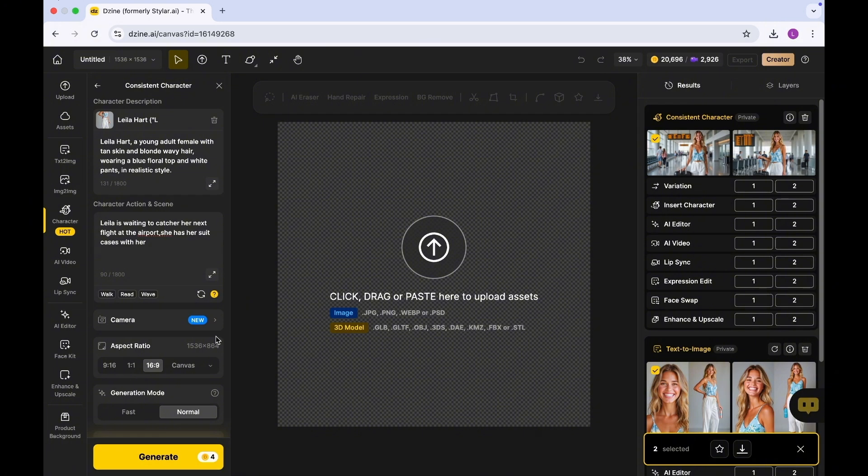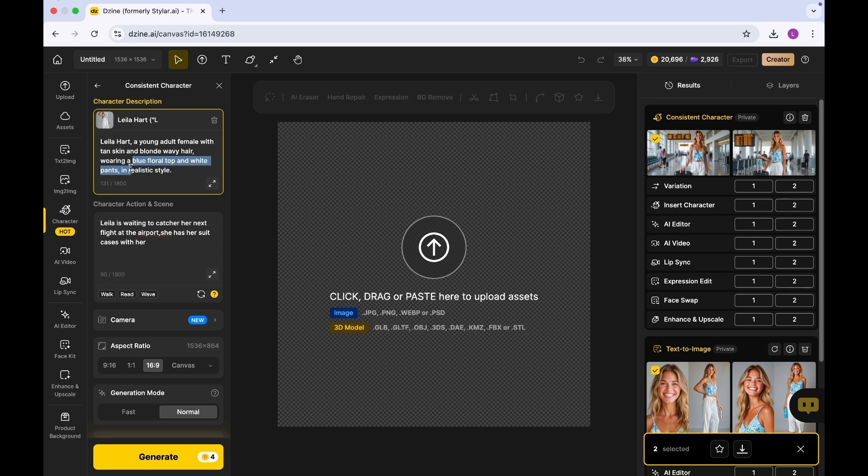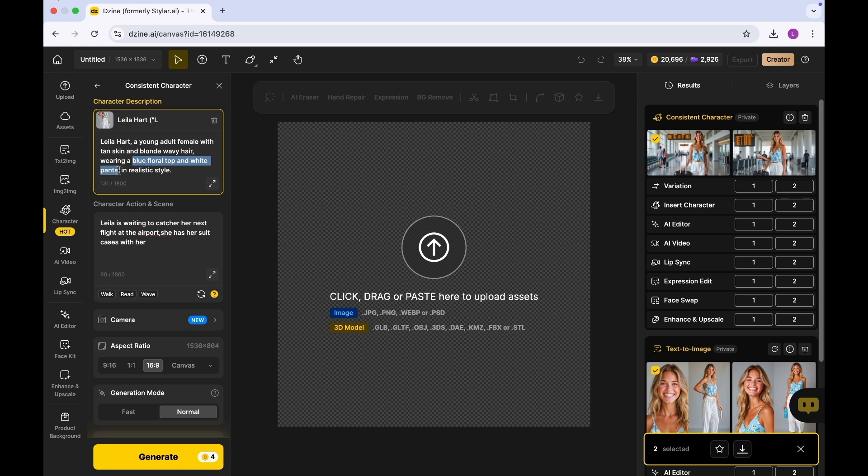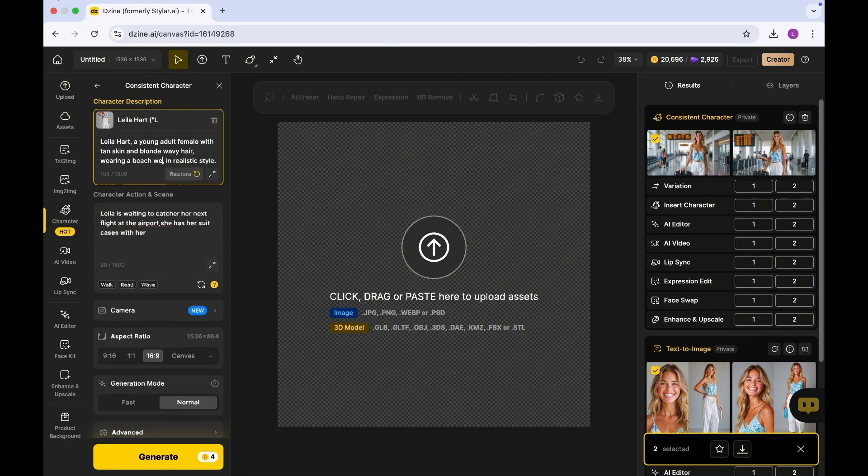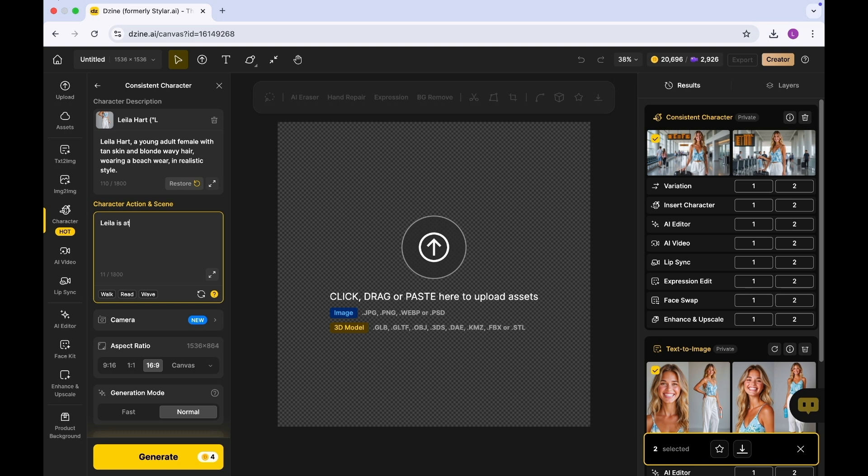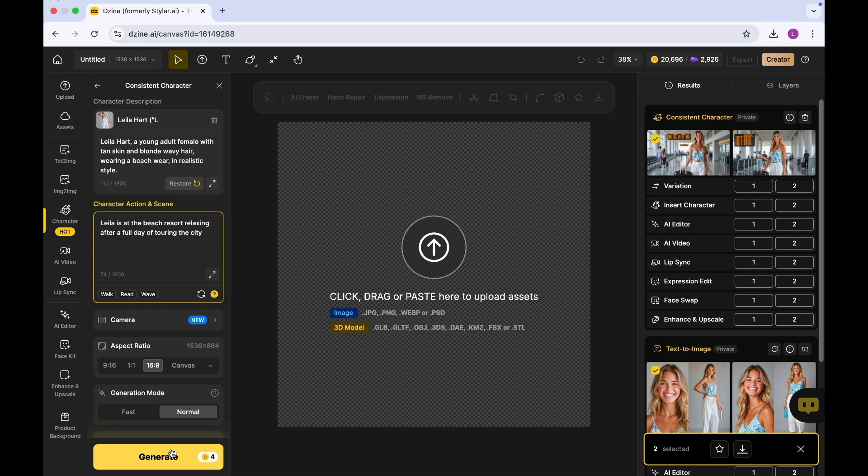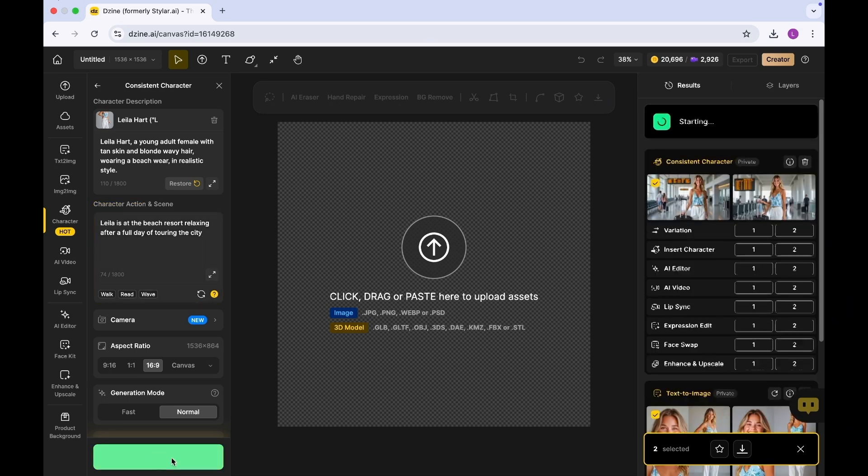In terms of the scene, I'm also going to change it. Let's say as an influencer, she's at a beach. Maybe Leela changes from wearing a blue floral top and white pants to wearing beachwear. Leela is at the beach resort relaxing after a full day of exploring the city.